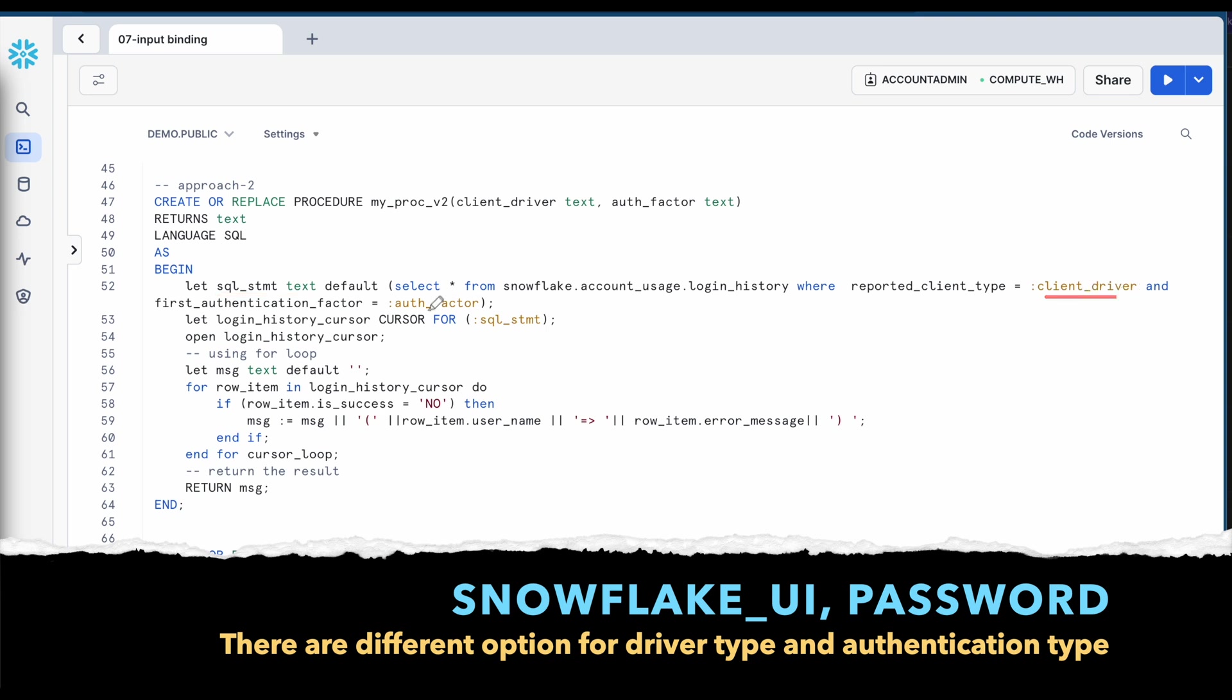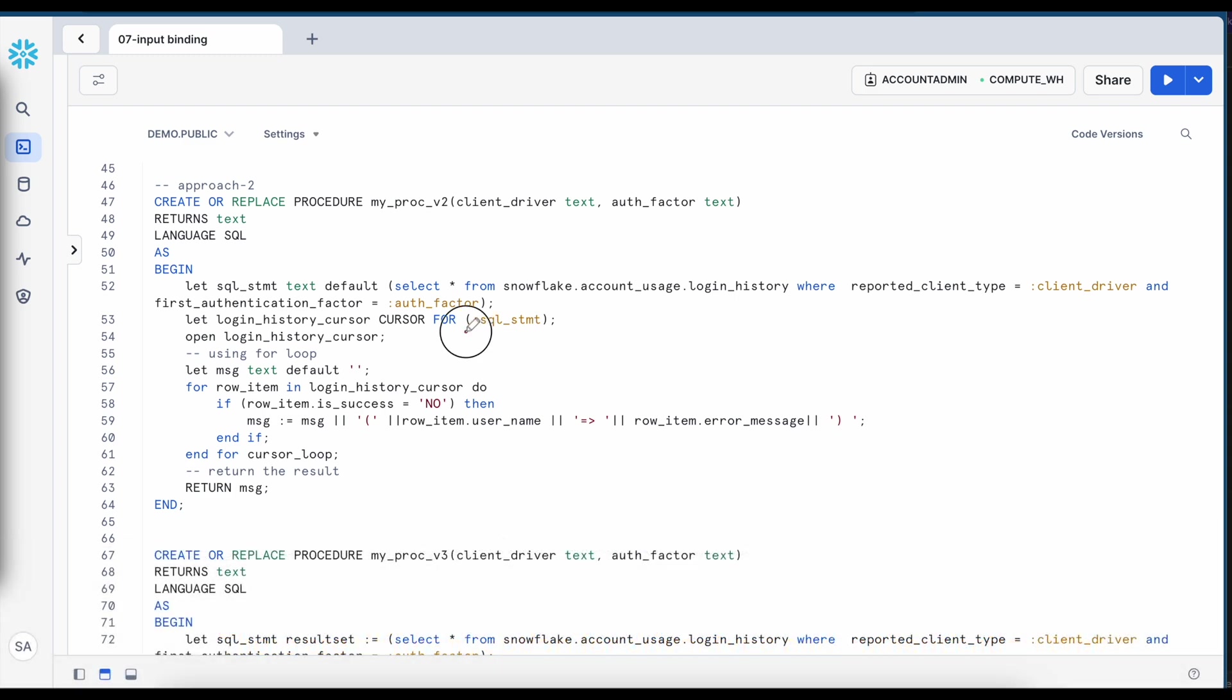Now this is my second approach where I am creating a stored proc call stored proc call v underscore 2 and if you look here on the line number 52 I am creating a SQL statement dynamically by passing the client driver and auth factor values.